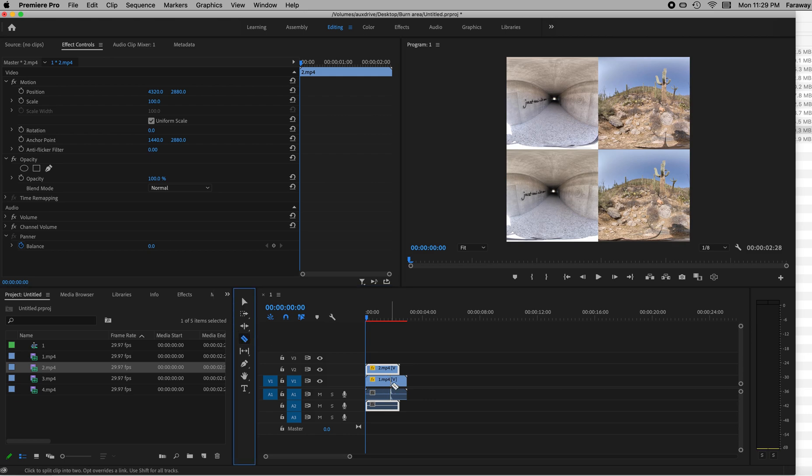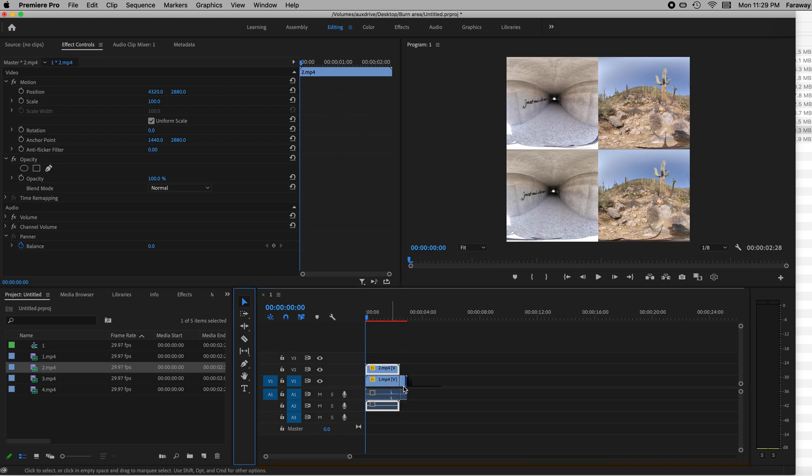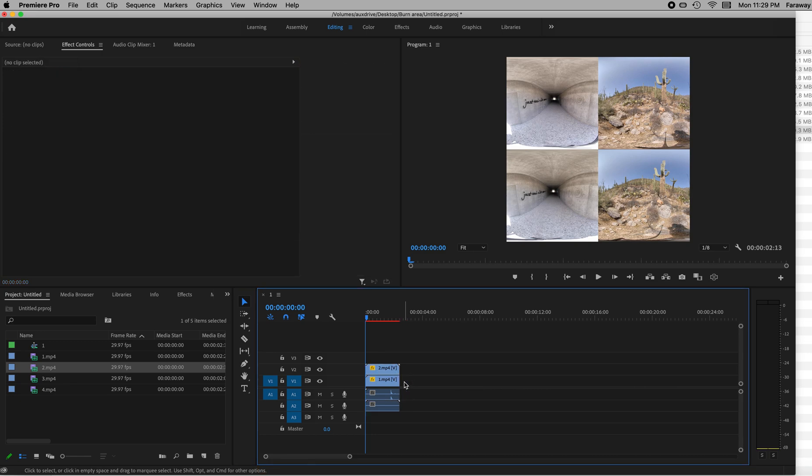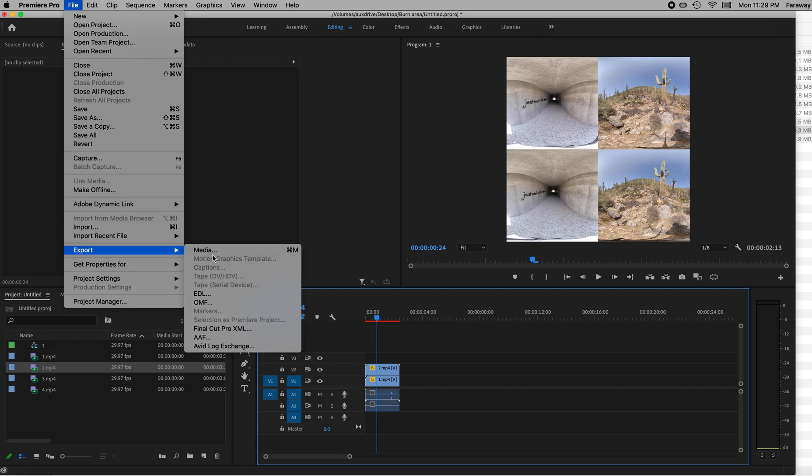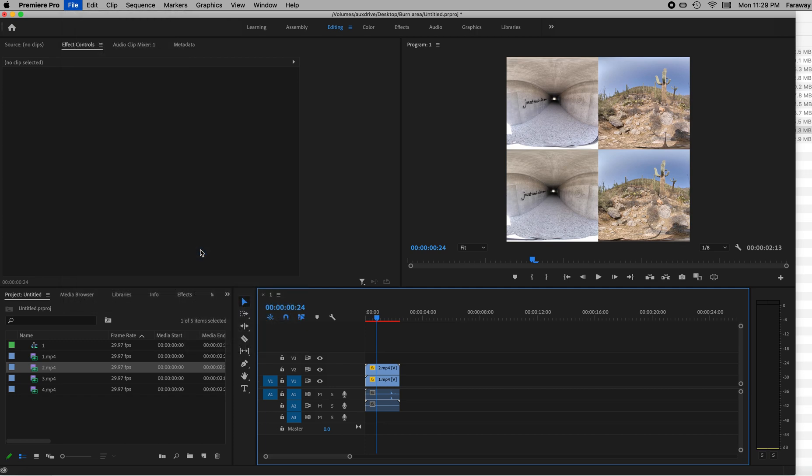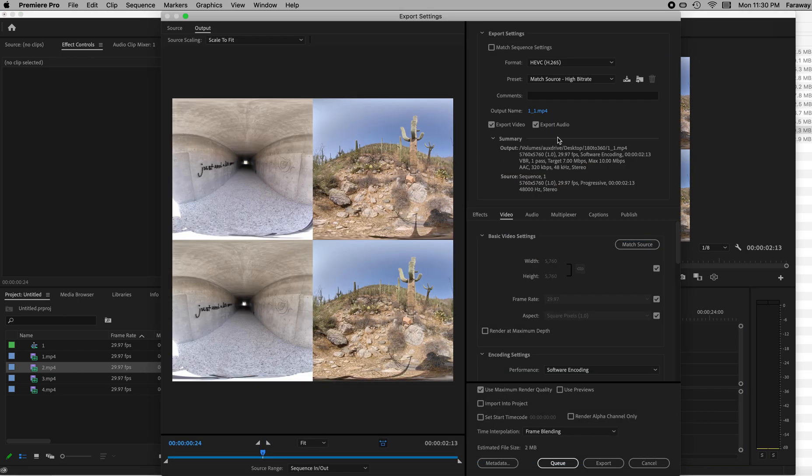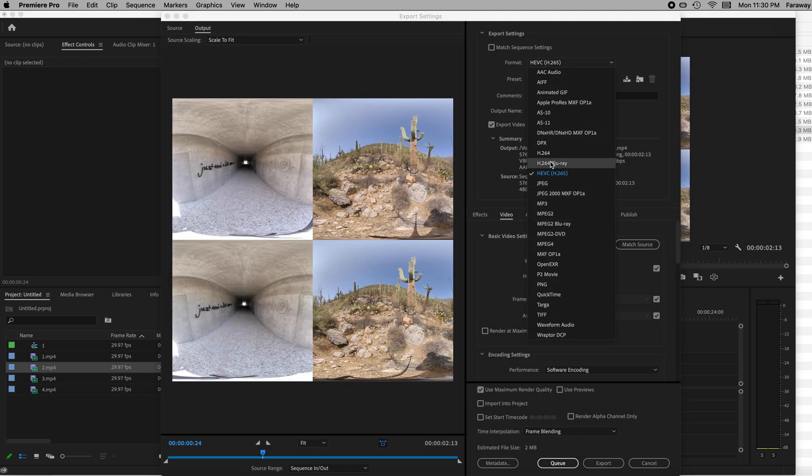So I could clip this if I want to make it all the same length there. And that's it. It's ready to go. So now the export, you have to change some settings aside from the usual 180 settings. I'm going to go to export media.